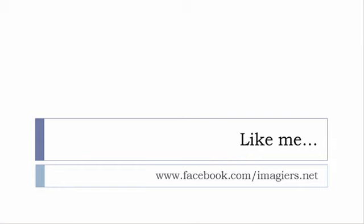And then last but not least, don't forget to like me on Facebook please, s'il vous plaît. So the address is quite simple: www.facebook.com/imagier.net. Thank you very much, merci beaucoup, au revoir.